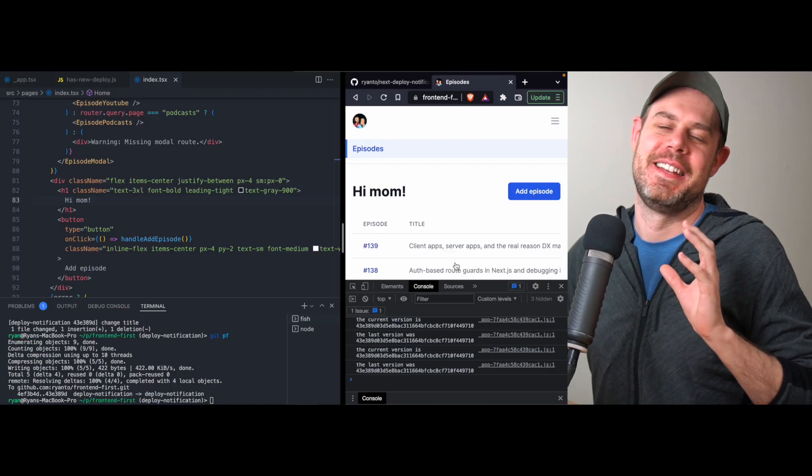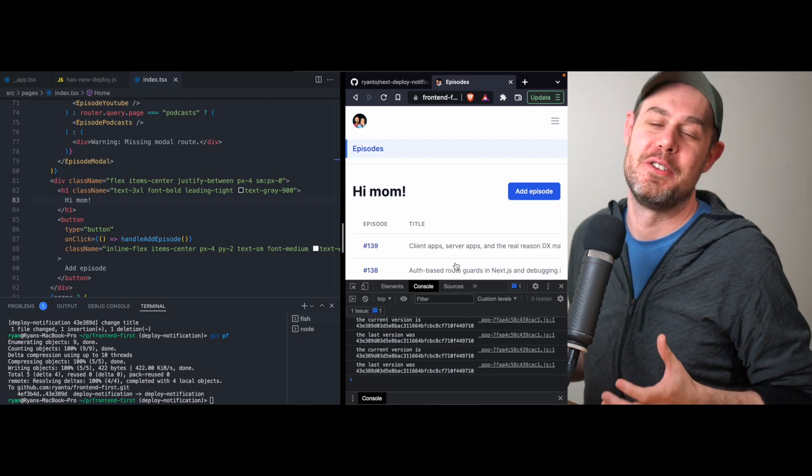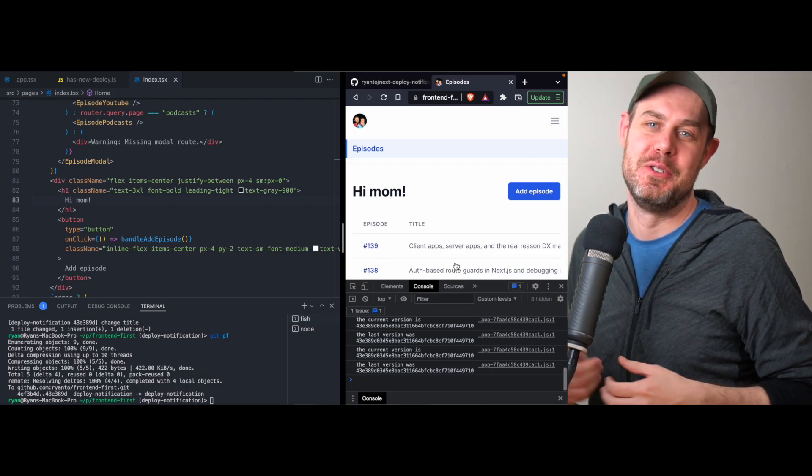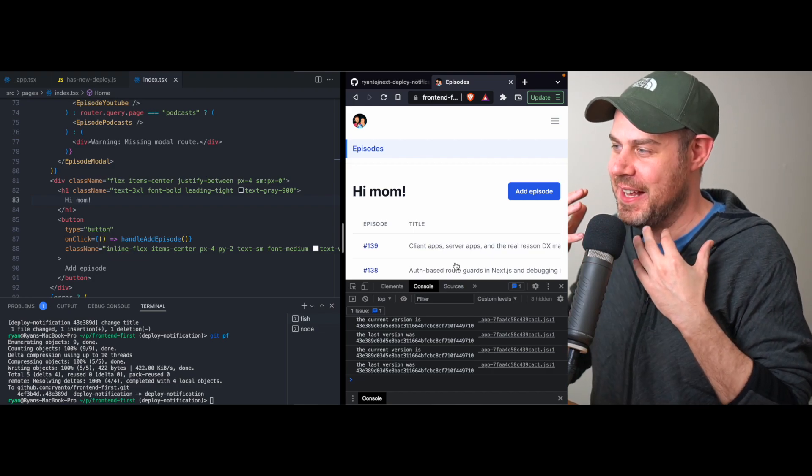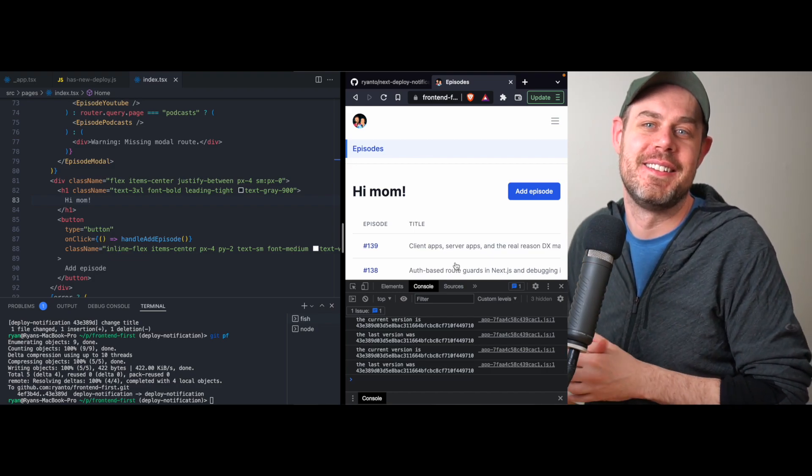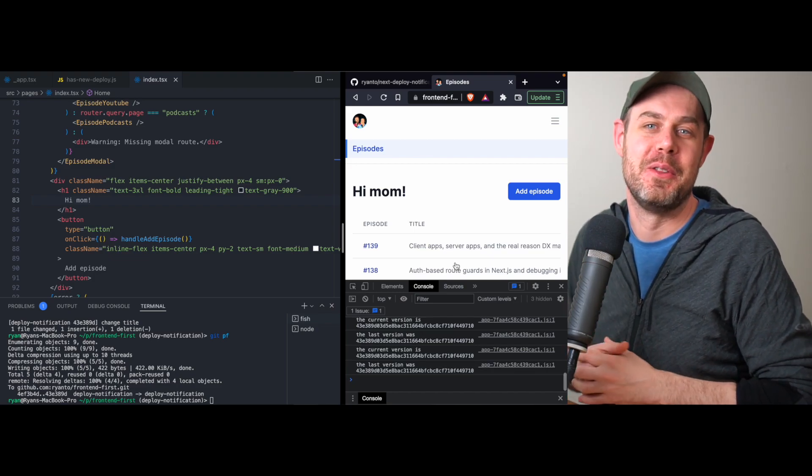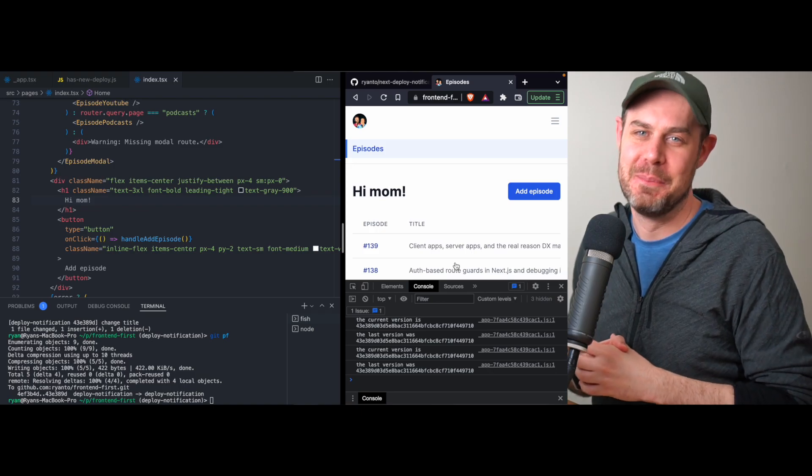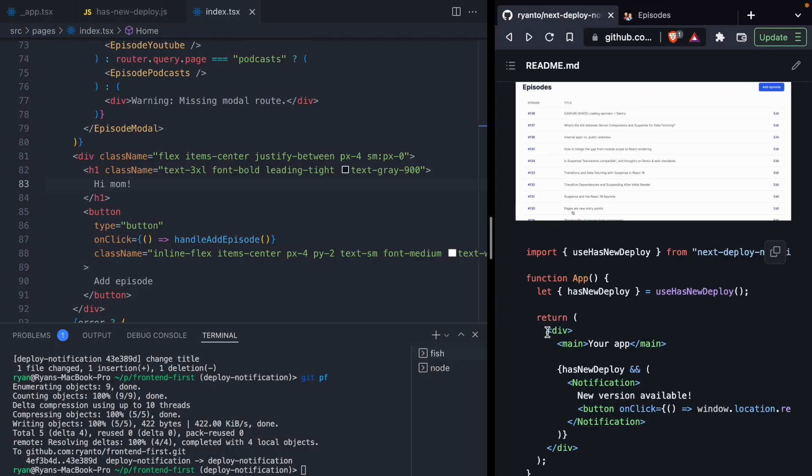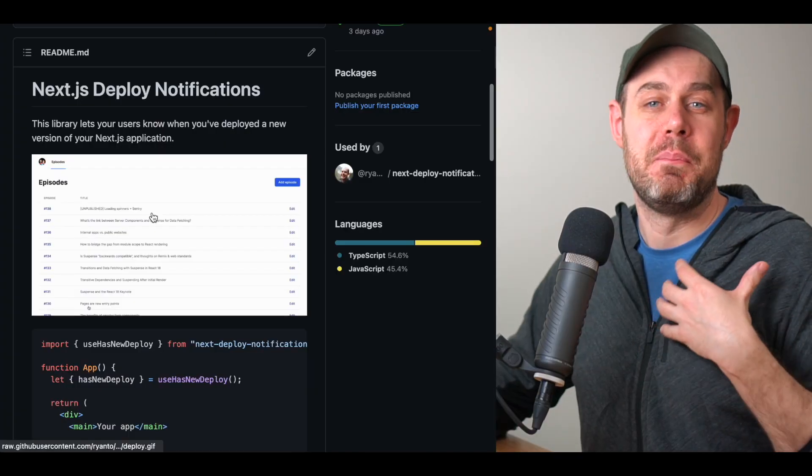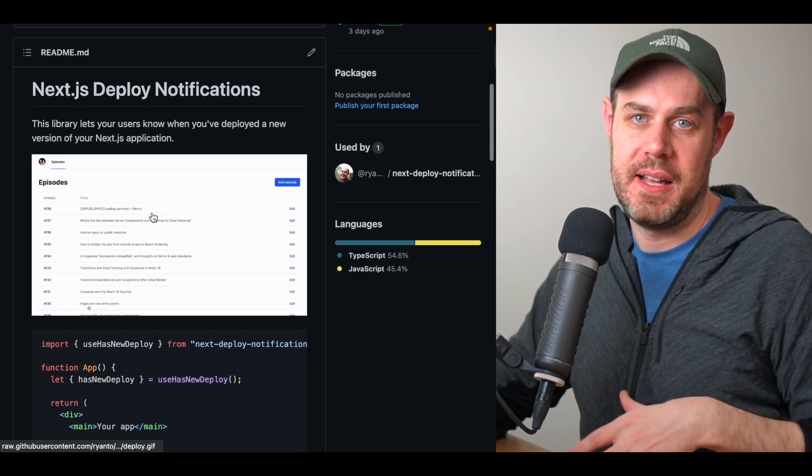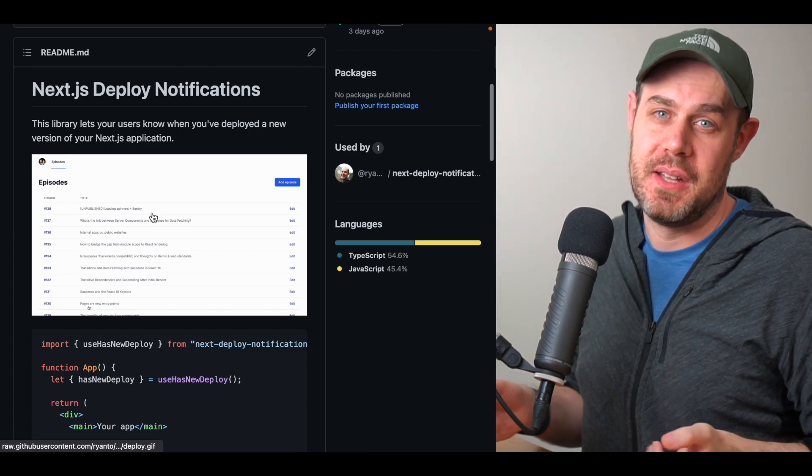This is an awesome way to notify your users whenever you push new code to production. You can see that it only took me a few seconds to know to reload the page here. Pretty cool. So to wrap this up, I want to talk about this library. This library is an NPM library that you can install, and it basically does exactly what we just did. There's a couple optimizations.